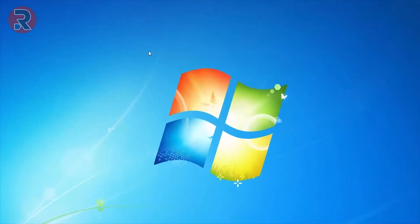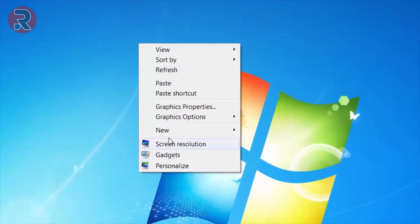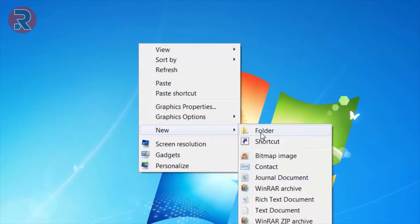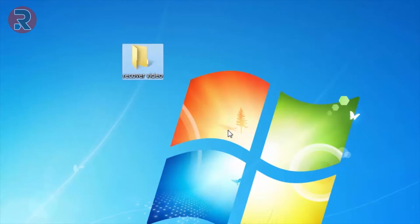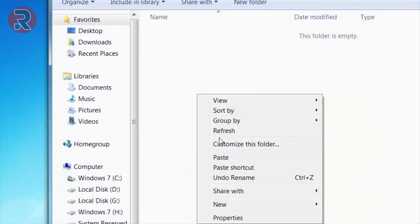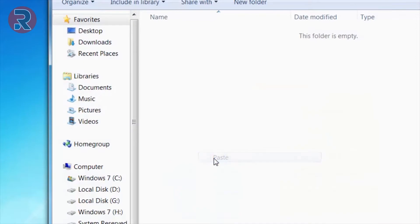First you need to copy the corrupted video and create a new folder anywhere. I'm creating on Windows desktop, so I'm using Windows 7. It works on Windows 10 also, don't worry. I'll give the folder name 'recover video' and paste the file here.